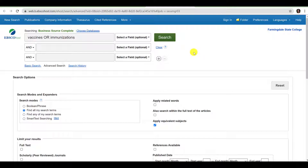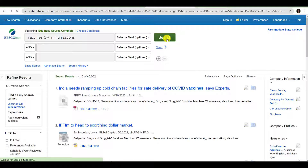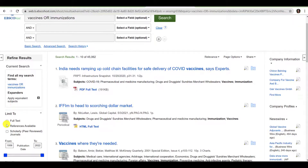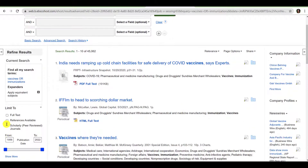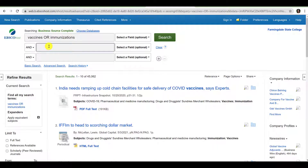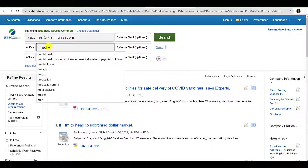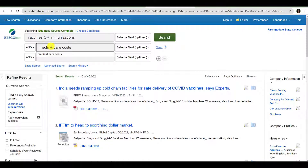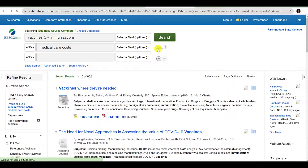Placing OR between Vaccines and Immunizations means the database will return results in which Vaccines appears alone, results in which both words appear, and results in which Immunizations appears alone. Then click Search. As you can see, we have several thousands of results. There are a number of things we can do to make our search more manageable. We can consider adding additional keywords — for instance, if we're interested in researching the relationship between vaccines and medical care costs, we could add the phrase Medical Care Costs in the search field below. When we click Search again, this greatly reduces the number of results.